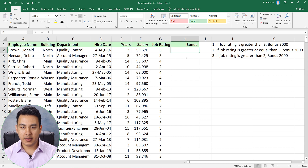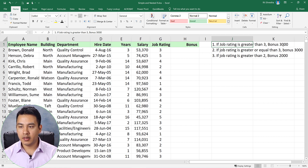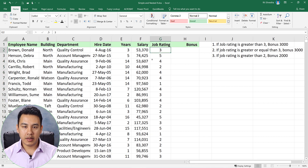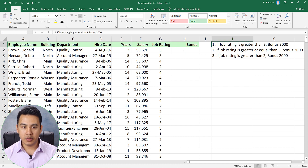The IF statement is used here for a bonus calculation. If the job rating is greater than 3, the bonus will be 3,000 rupees. So we will have a logical criteria: if job rating is more than 3, then the bonus will be 3,000 rupees.